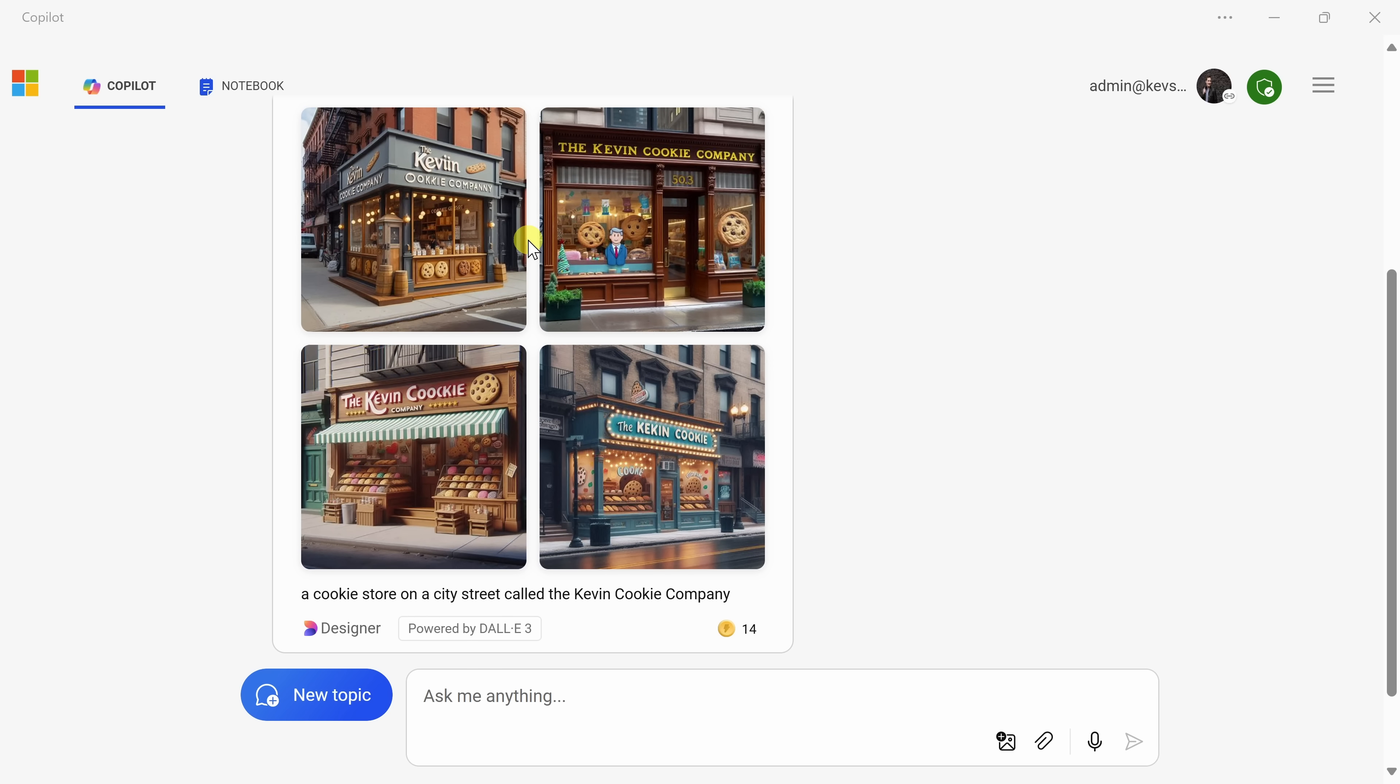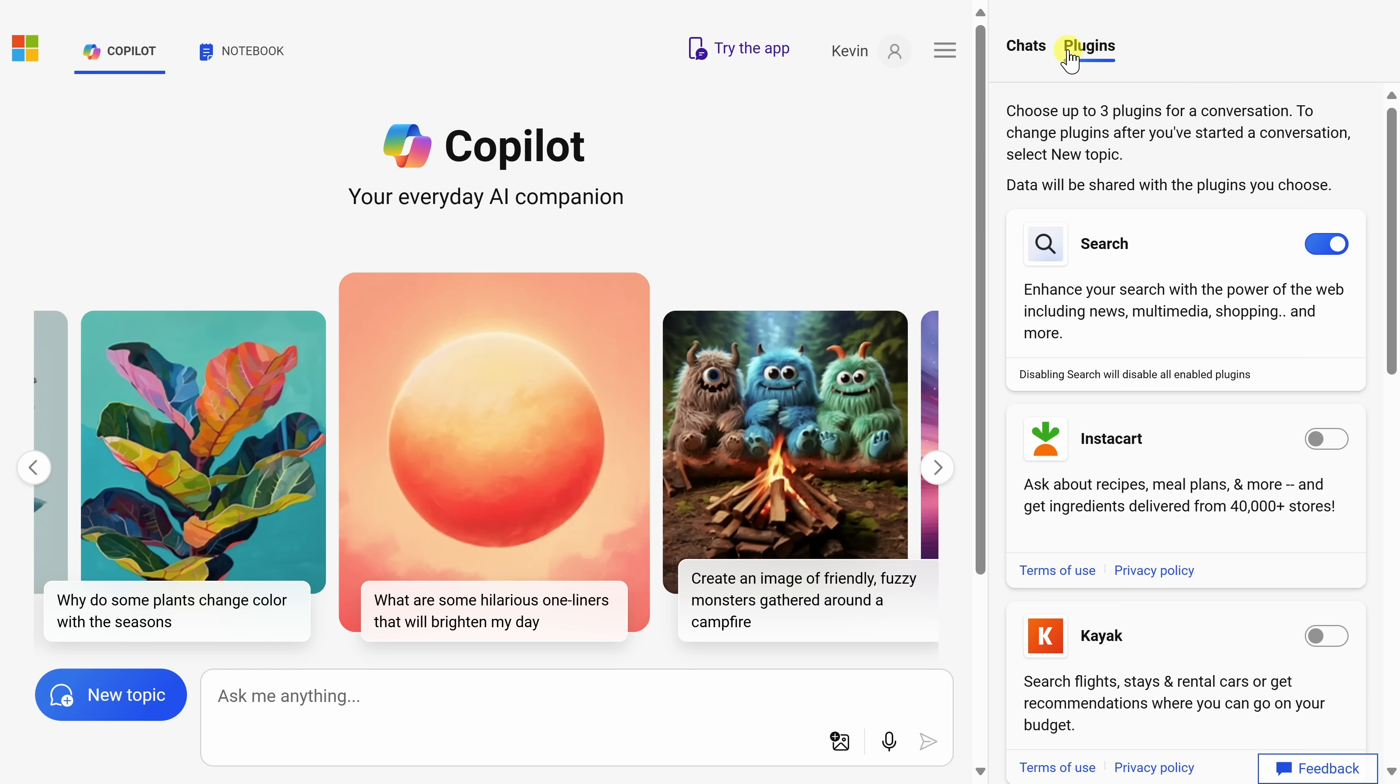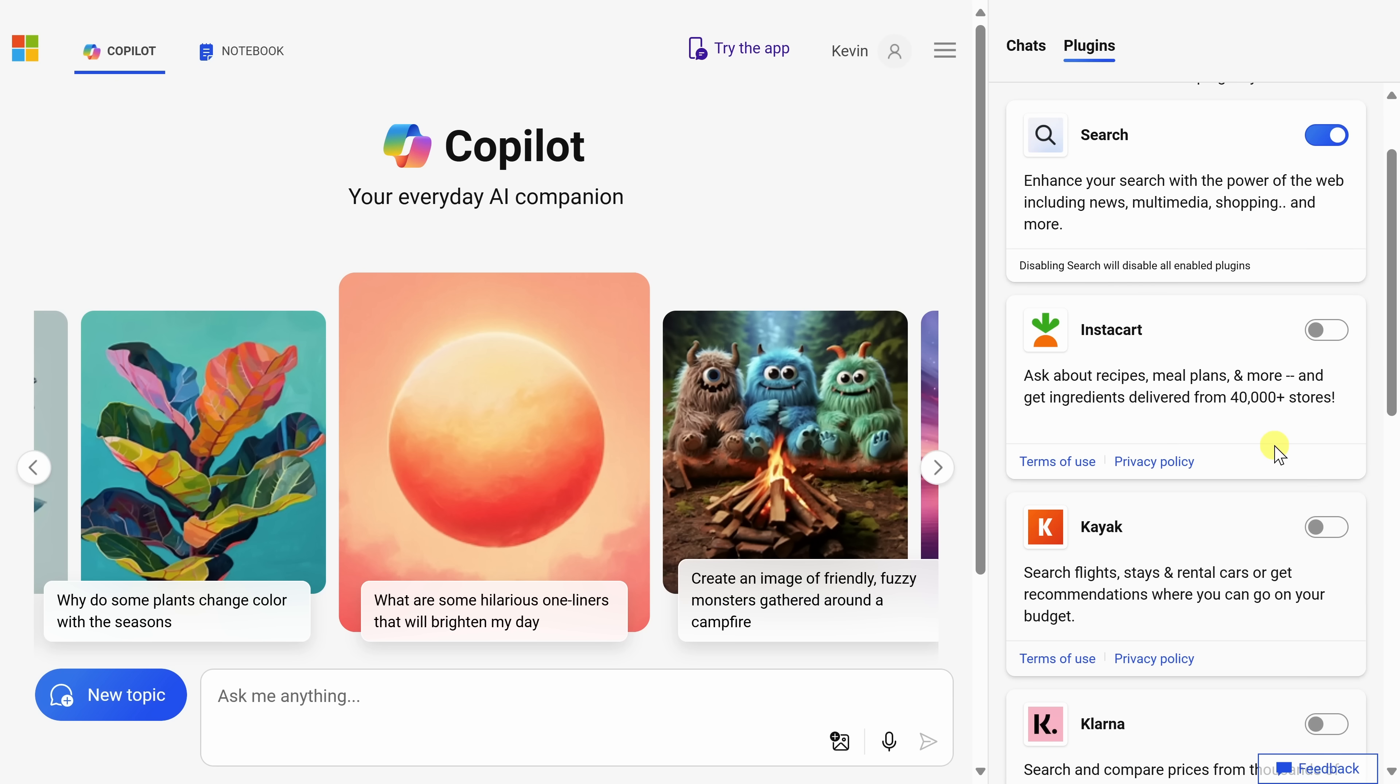Along with generating images, you can also extend the power of Copilot by using plugins. For this, we're going to use Copilot on the web. This opens up the web interface of Copilot, and you'll see that it looks very similar. Over on the right-hand side here, we can click into chats, and we can see a history of all of our chats or conversations with the Copilot. And to the right of that, we have something called plugins.